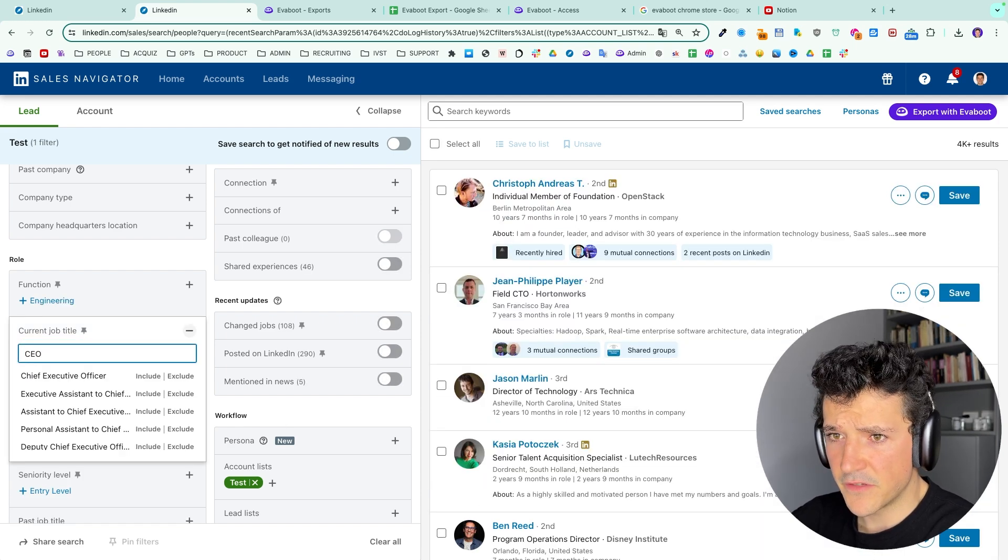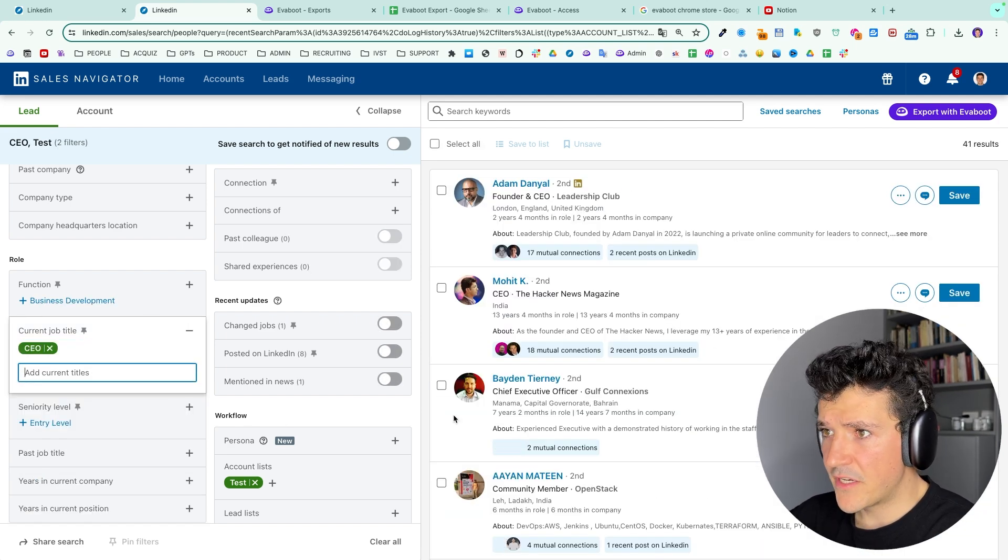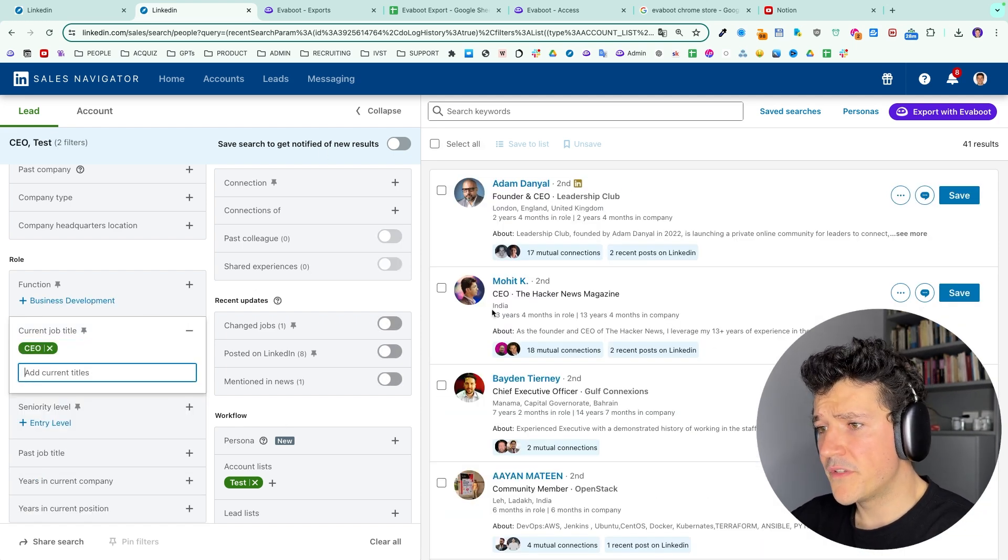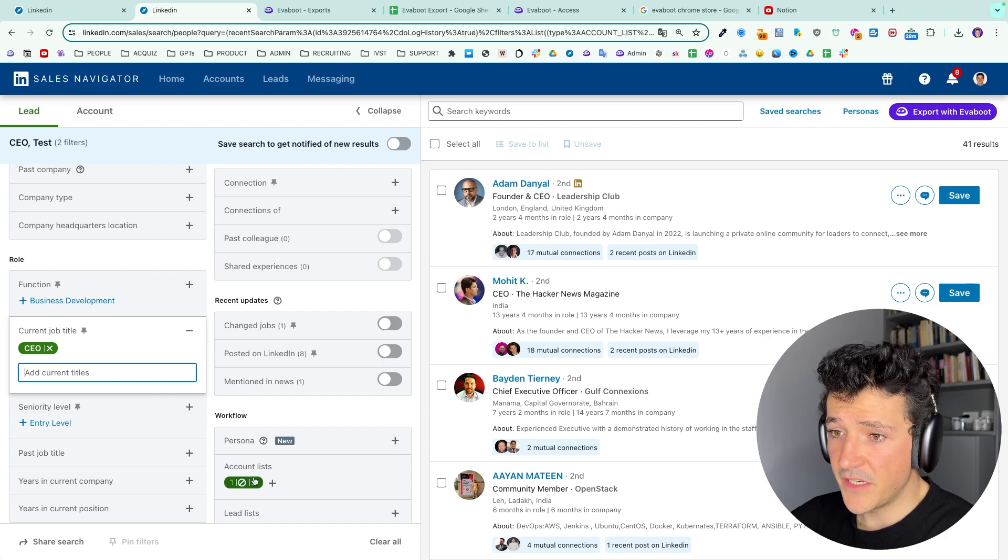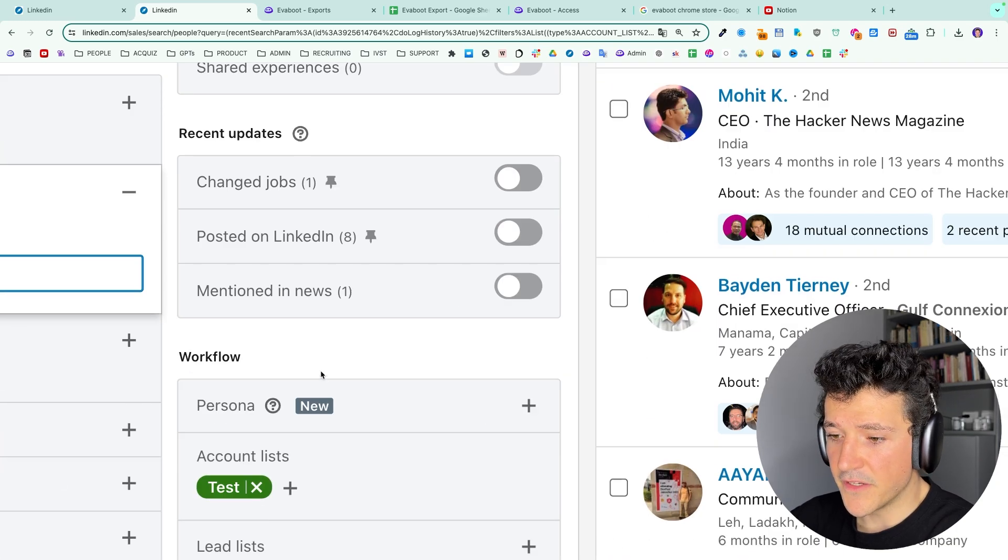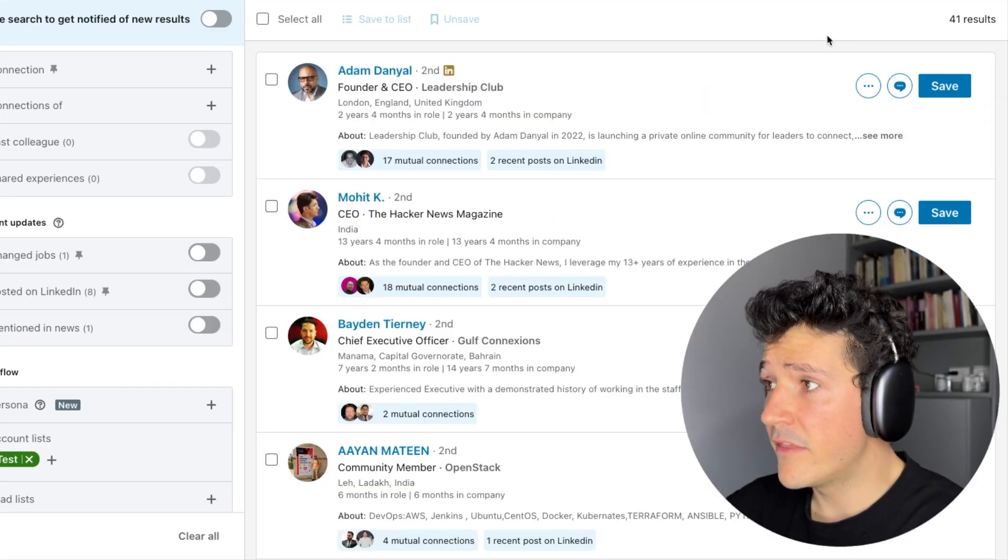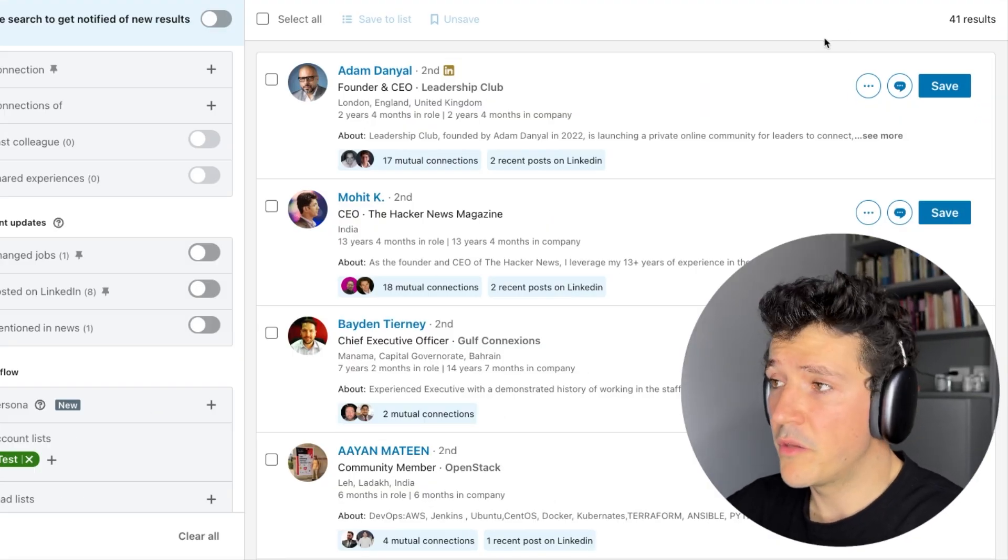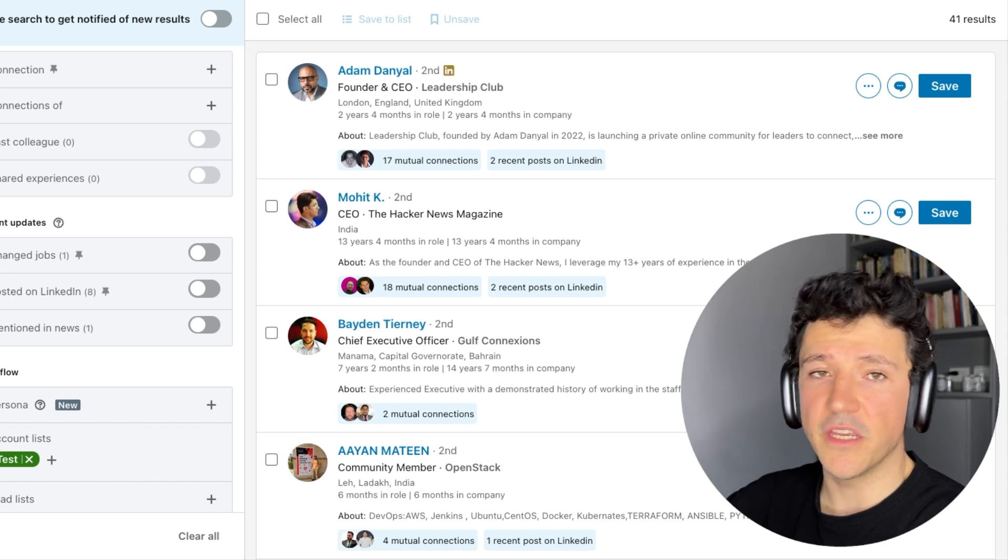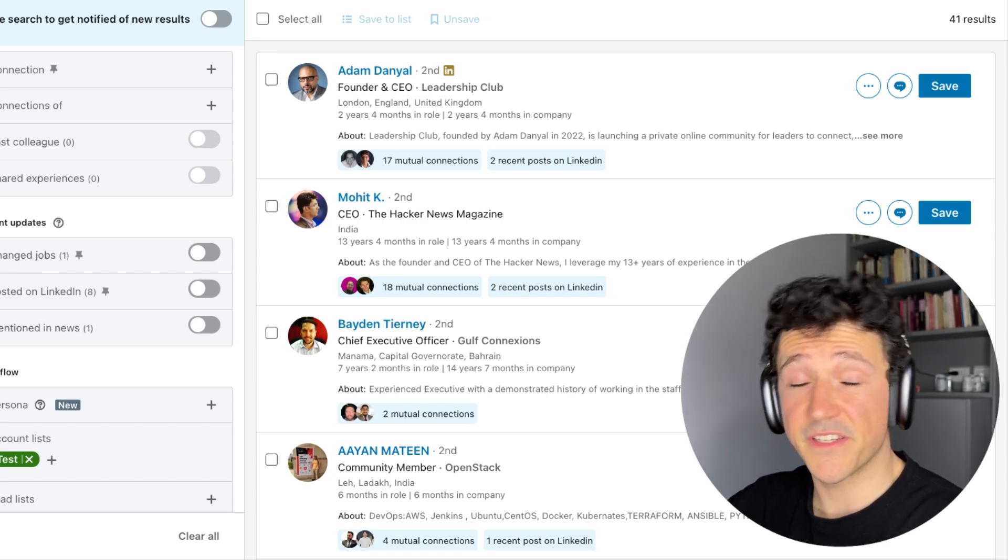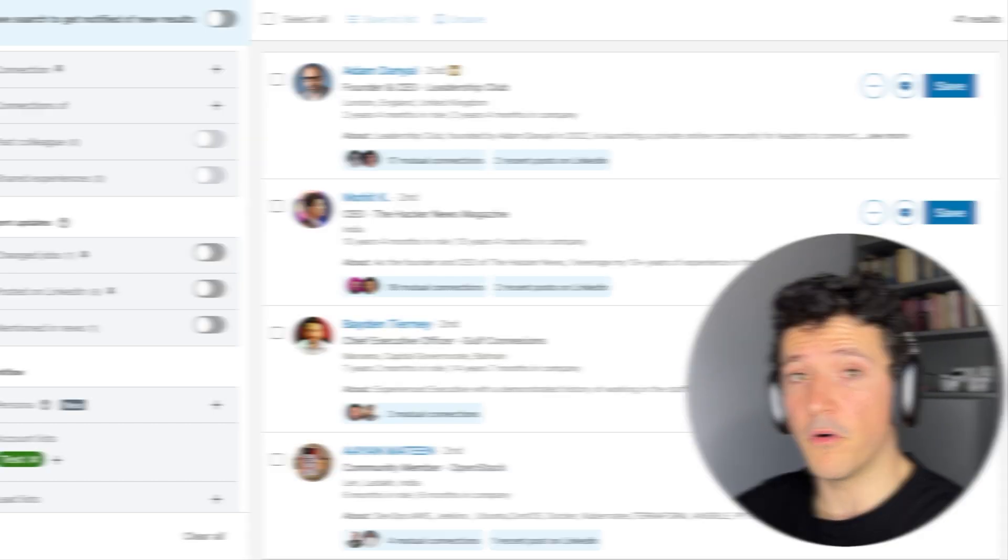And doing that I will add all the head of sales here, only one result, not a lot of head of sales, let's say the CEOs. And basically here I have all the CEOs of the companies in my account list here and then if I want the emails I can repeat the process and click on export with EVEboot and redo the process I've just shown you before. And that's how you get emails from LinkedIn sales navigator.